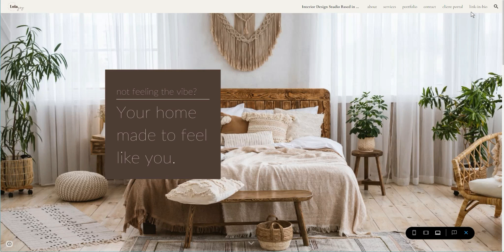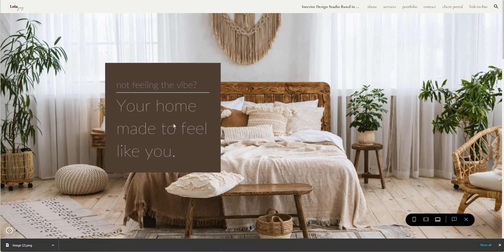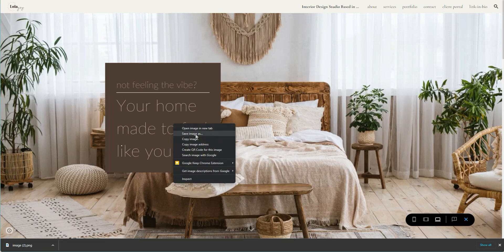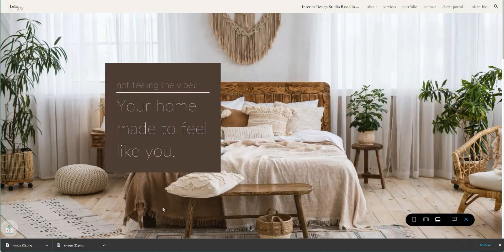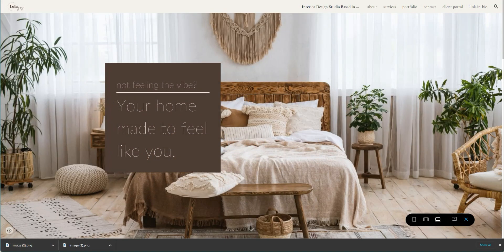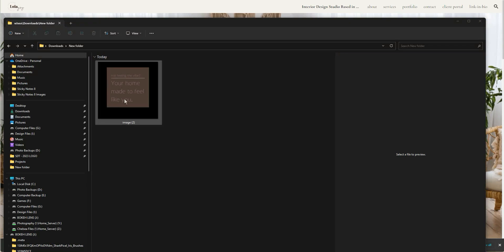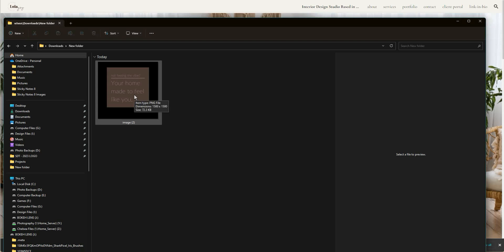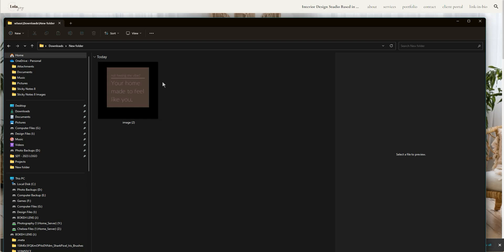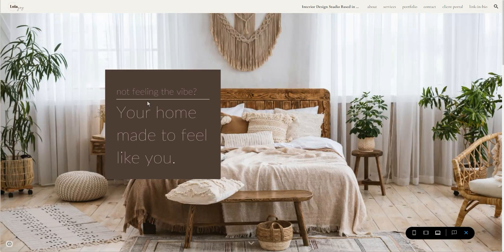I'm going to show you what downloading the transparent PNG looks like from the preview mode versus the live site. While in preview mode, all you do is right-click, save image as, and save it in the folder you want. Now I'm going to show you the file size versus the original. The original size is 72.3 kilobytes — relatively small, but we can get even smaller. You want to make sure you copy the image from the actual published view, not the preview mode.